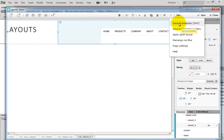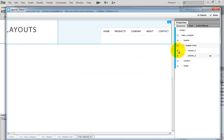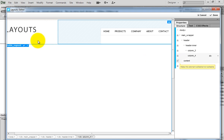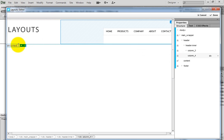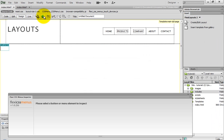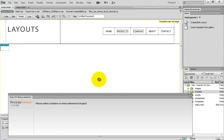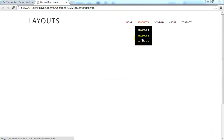Then save this page as a template. Make the content area editable and rename it. Then give a name to this template. And this is how the main structure of the site will look like.